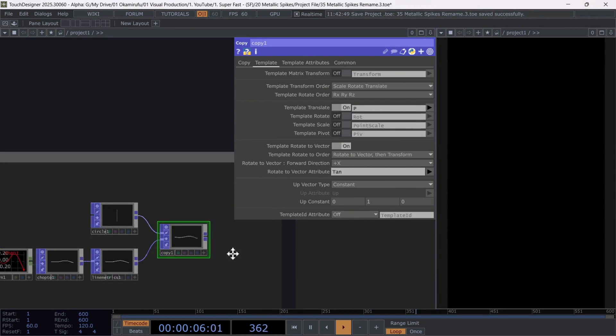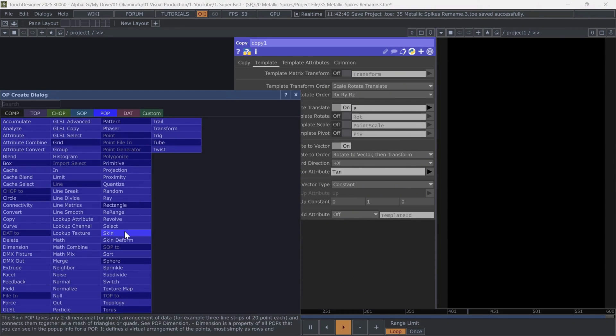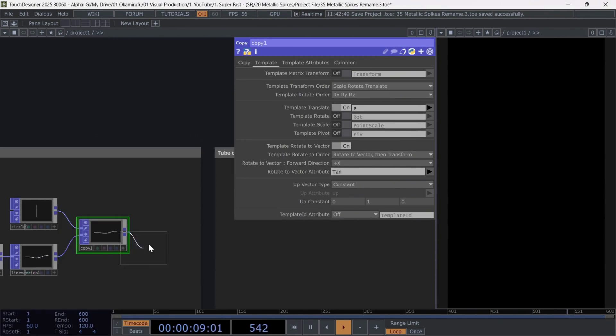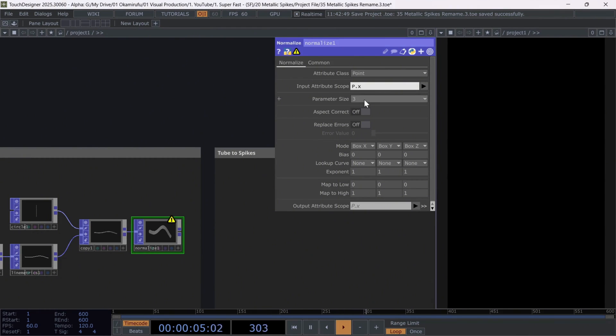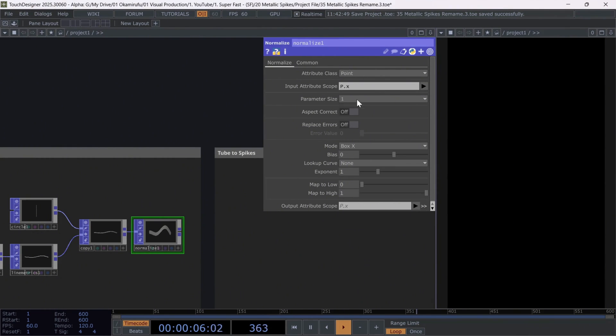Now connect and normalize. And we only want to normalize the X coordinate values. So use the expression P dot X. Perfect.